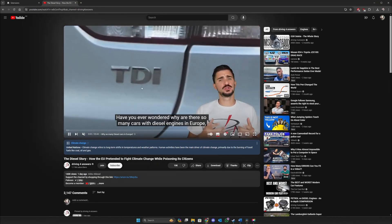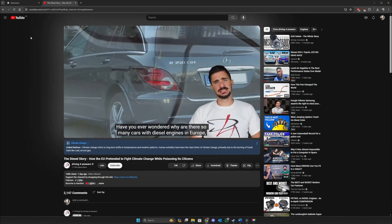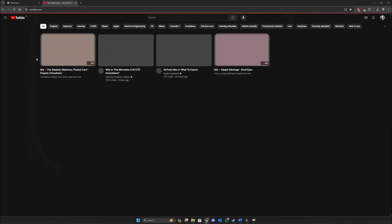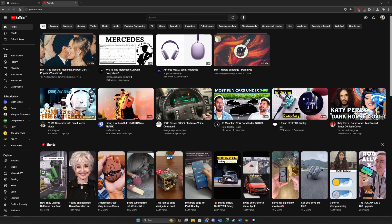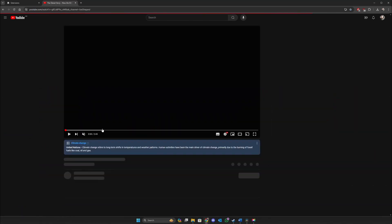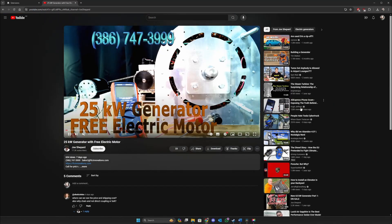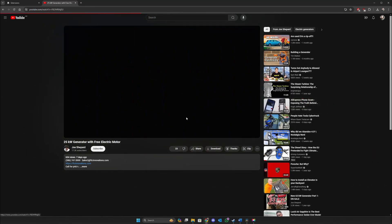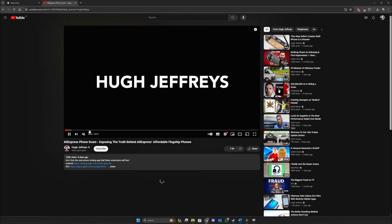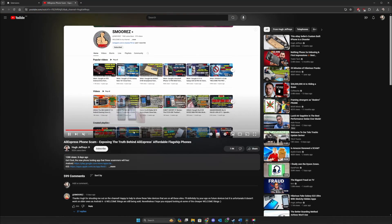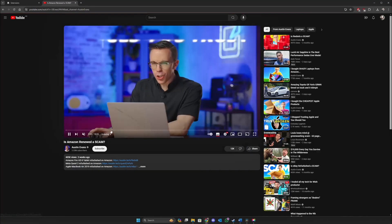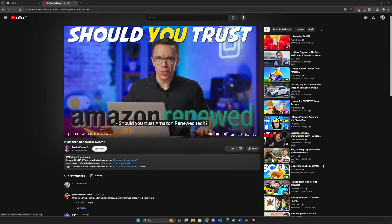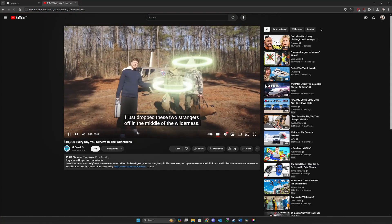Here you can see the video is working. Now if I go to the YouTube homepage and try other videos — no ads. Try another one — no ads again. Try another one — no ads. Try MrBeast — no ads.